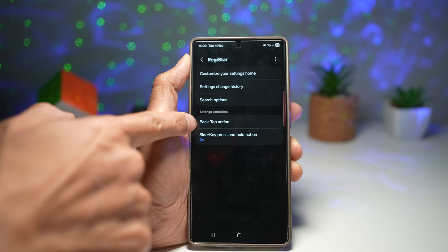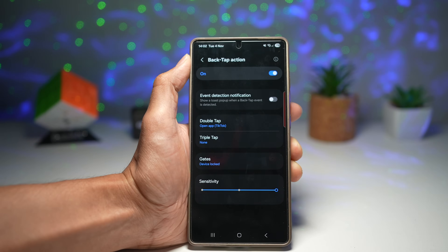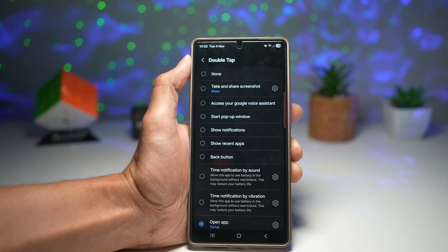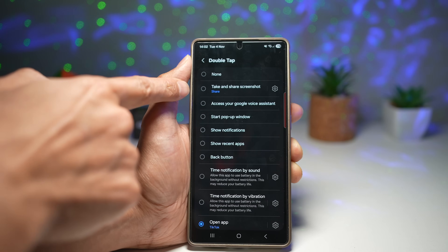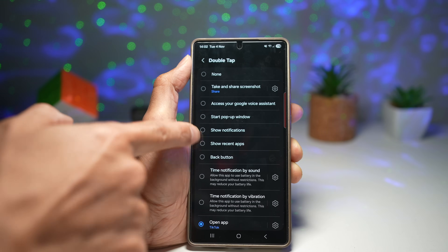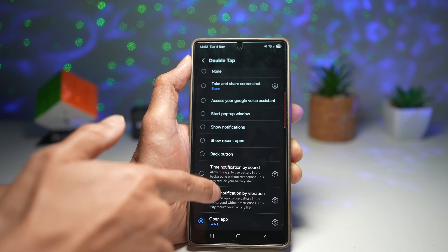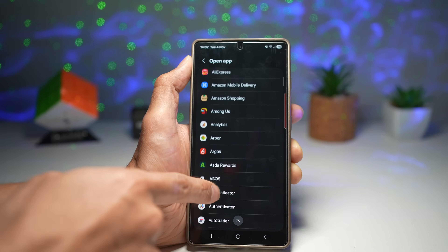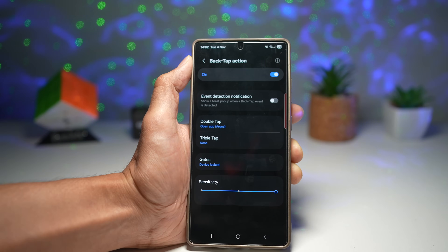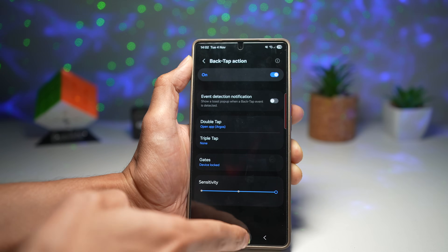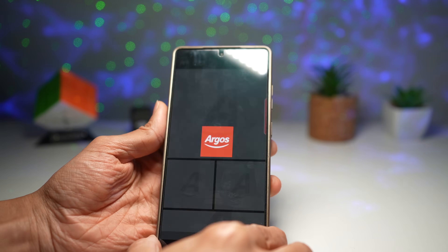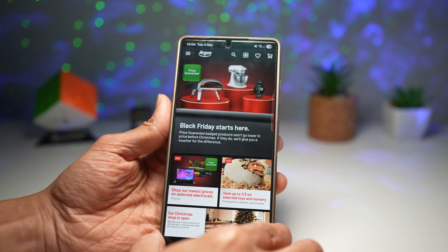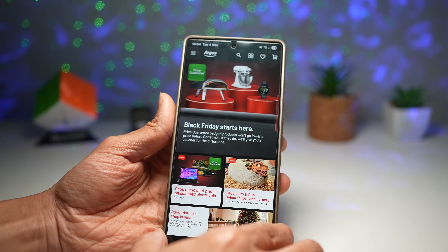Tap on back tap action and switch it on. Now choose double tap or triple tap — let's customize the double tap. These are all the actions you can do: take a screenshot, access Google voice assistant, start a pop-up window, show notifications, back button, or open an app. We'll go ahead and open an app — let's choose, for example, the Argos app. Press Home, and now when you double tap the back of your phone, it opens instantly. It's fast, intuitive, and feels like your own secret shortcut — super useful for quick access without touching your screen.